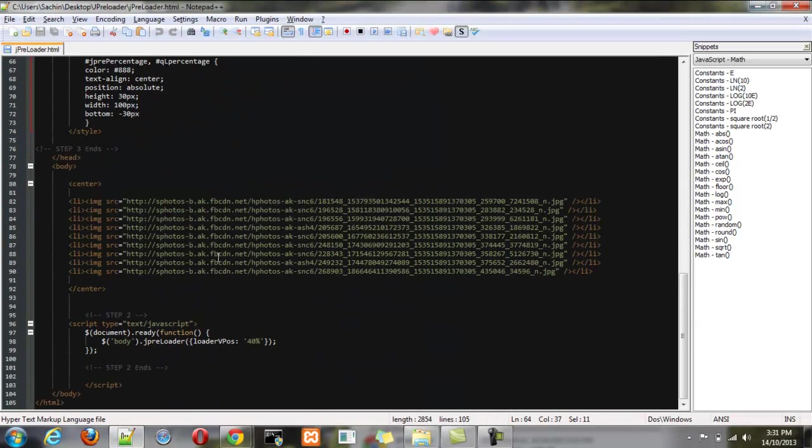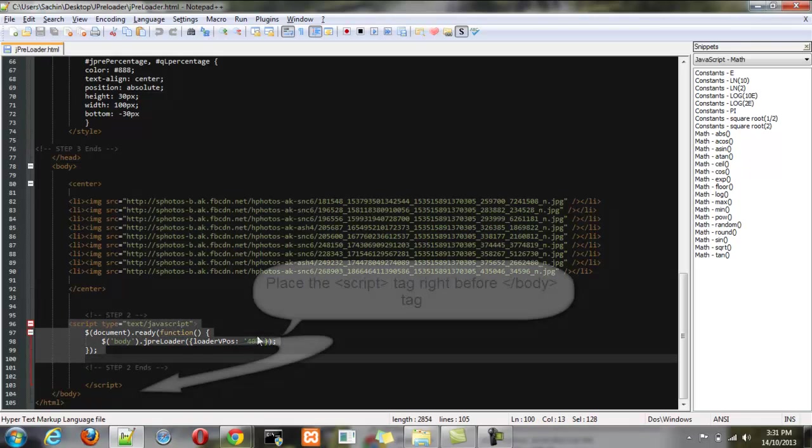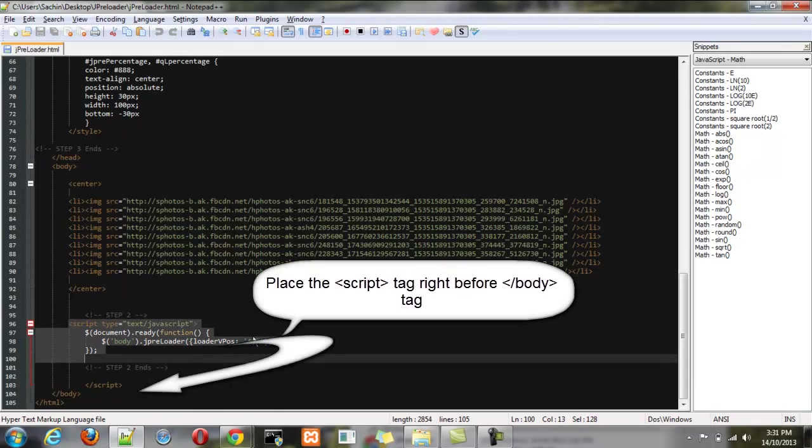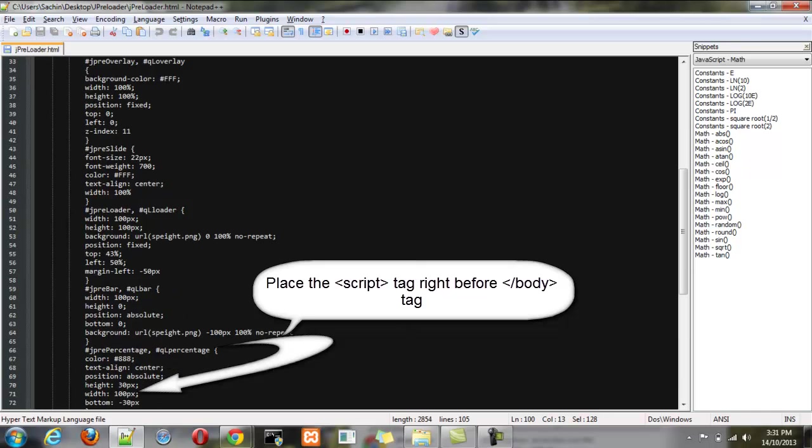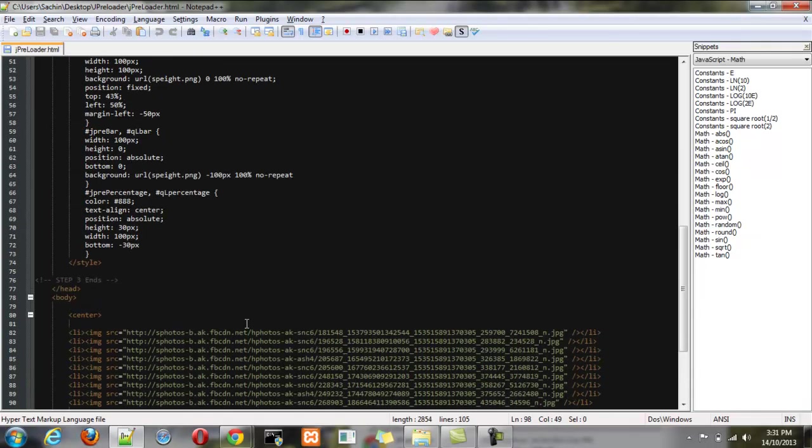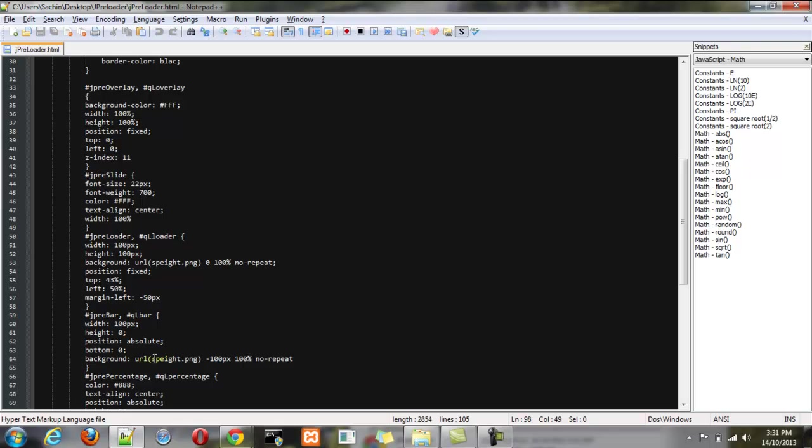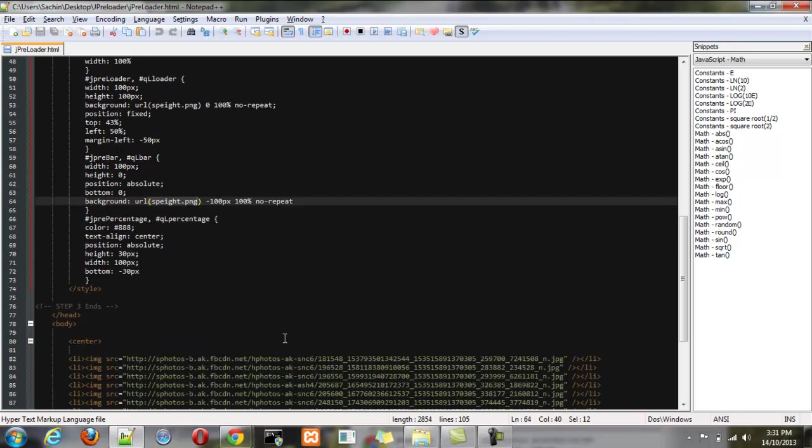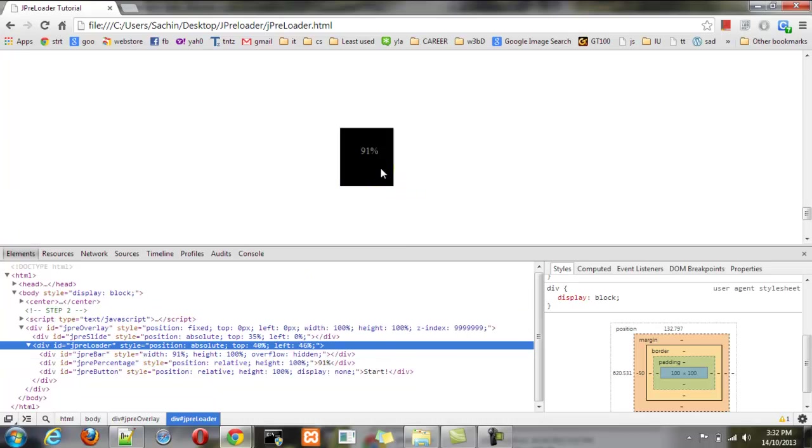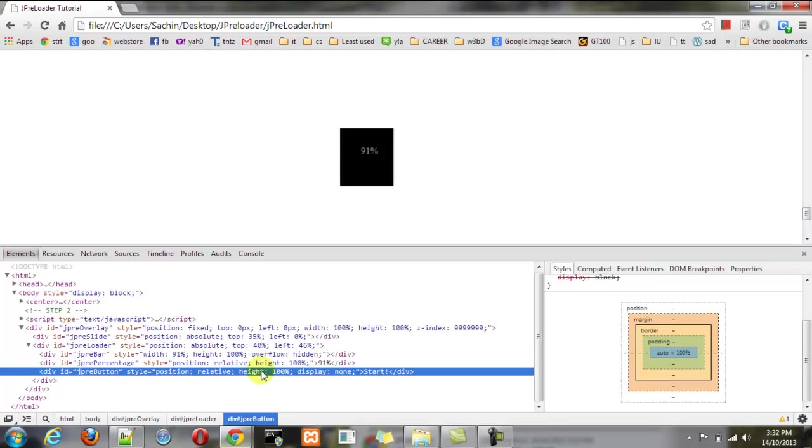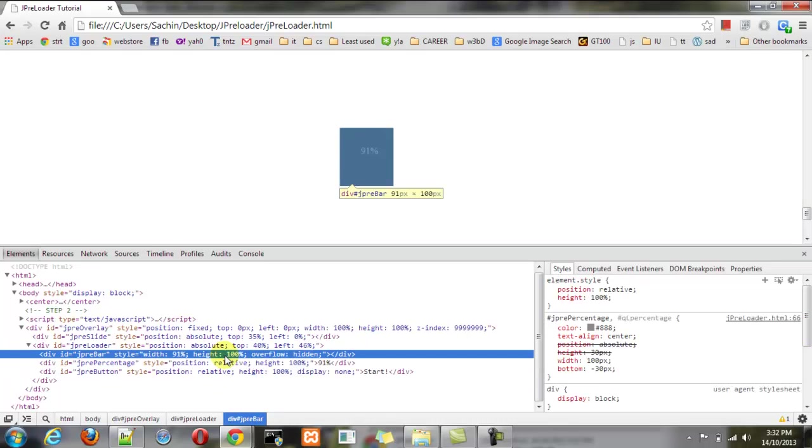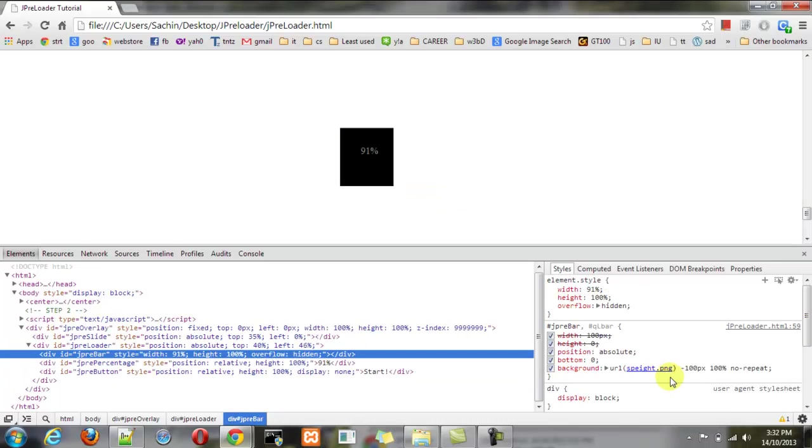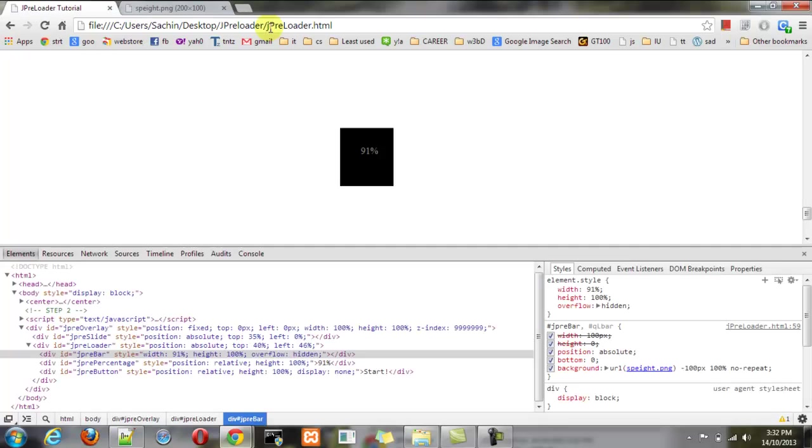And next is the script tag which has some parameters. So it's very easy. You have to just call the jPreLoader function and just provide the image URL. You can see the image which I have used here has shown in the inspect element type. This is the image: white area and the black area.